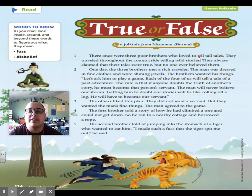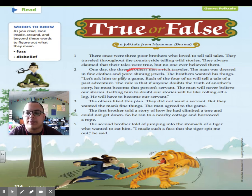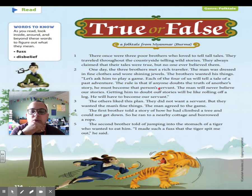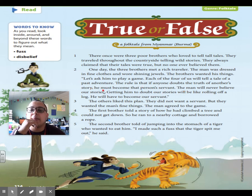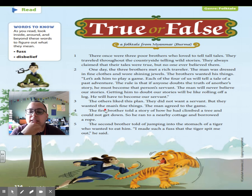There once were three poor old brothers who lived to tell tall tales. They traveled throughout the countryside telling wild stories. They always claimed that their tales were true, but no one ever believed them. One day the three brothers met a rich traveler. The man was dressed in fine clothes and wore shining jewels. The brothers wanted his things. 'Let's ask him to play a game. Each of the four of us will tell a tall tale of a past adventure. The rule is that if anyone doubts the truth of another story, he must become that person's servant.' The man will never believe our stories — getting him to doubt our stories will be like rolling off a log. He will have to become our servant.